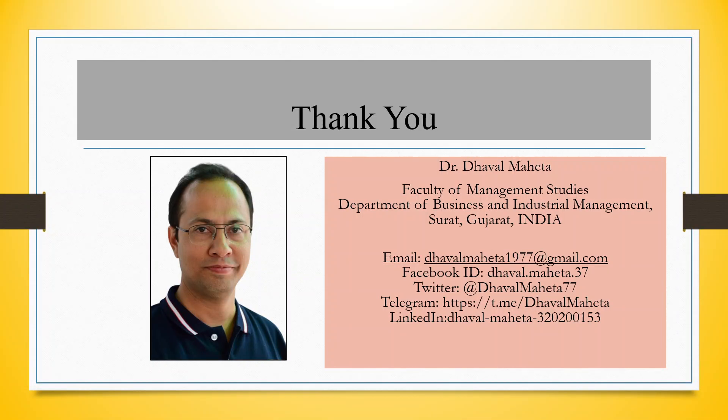For more videos on KNIME, kindly subscribe to my channel. You can follow me on LinkedIn and Twitter. Please refer my playlist in which I have already uploaded many videos on KNIME. Please don't forget to subscribe to the channel.